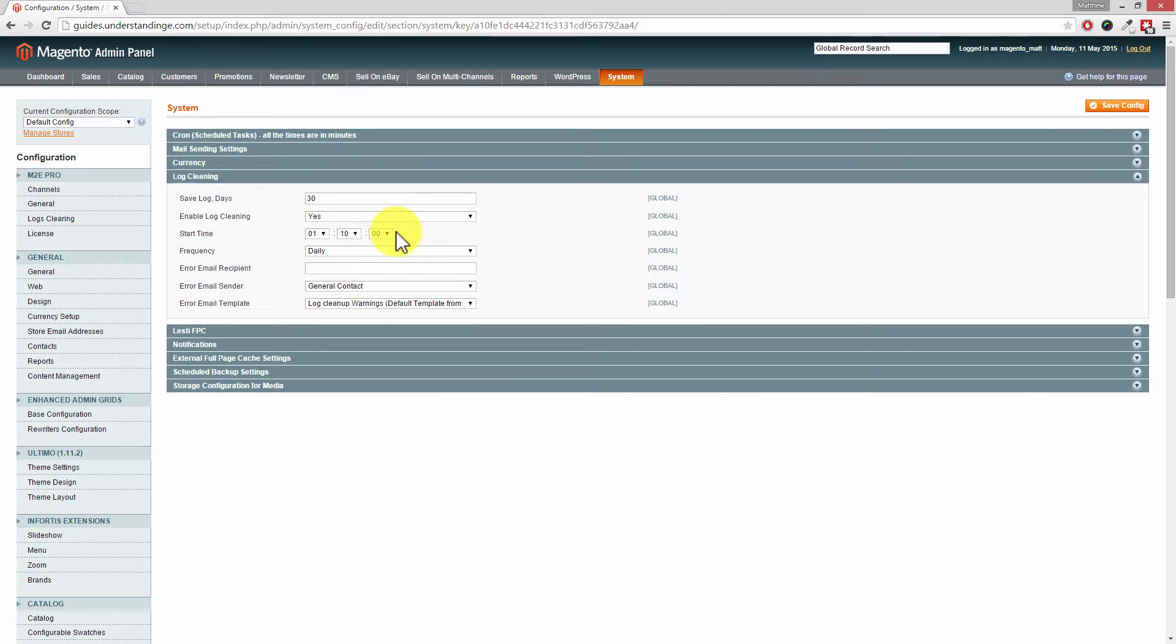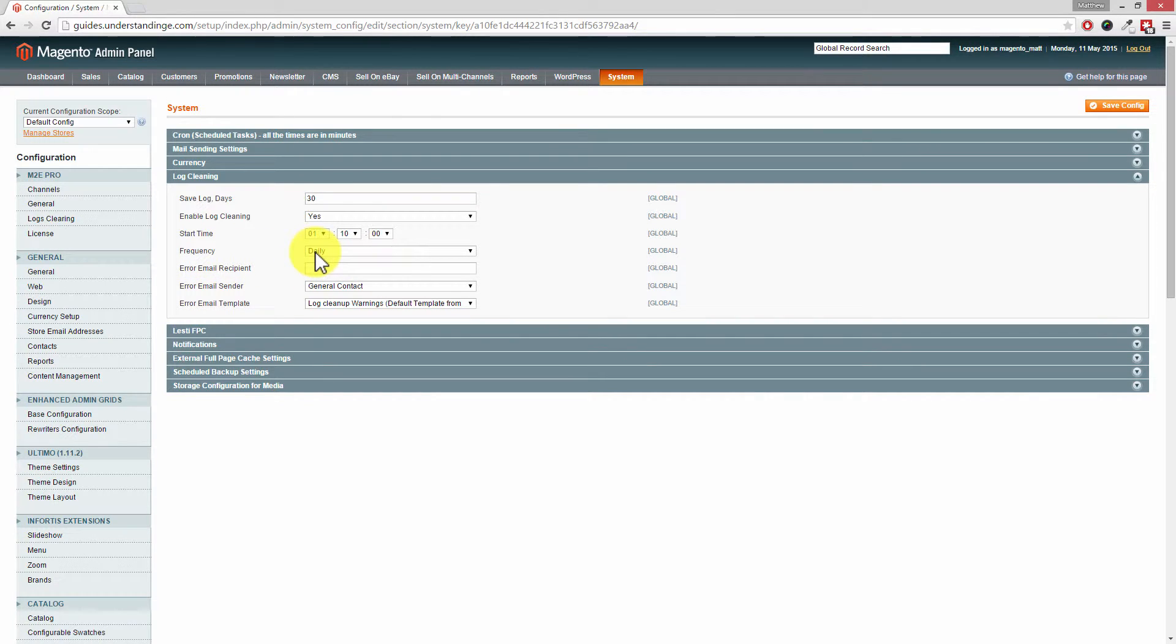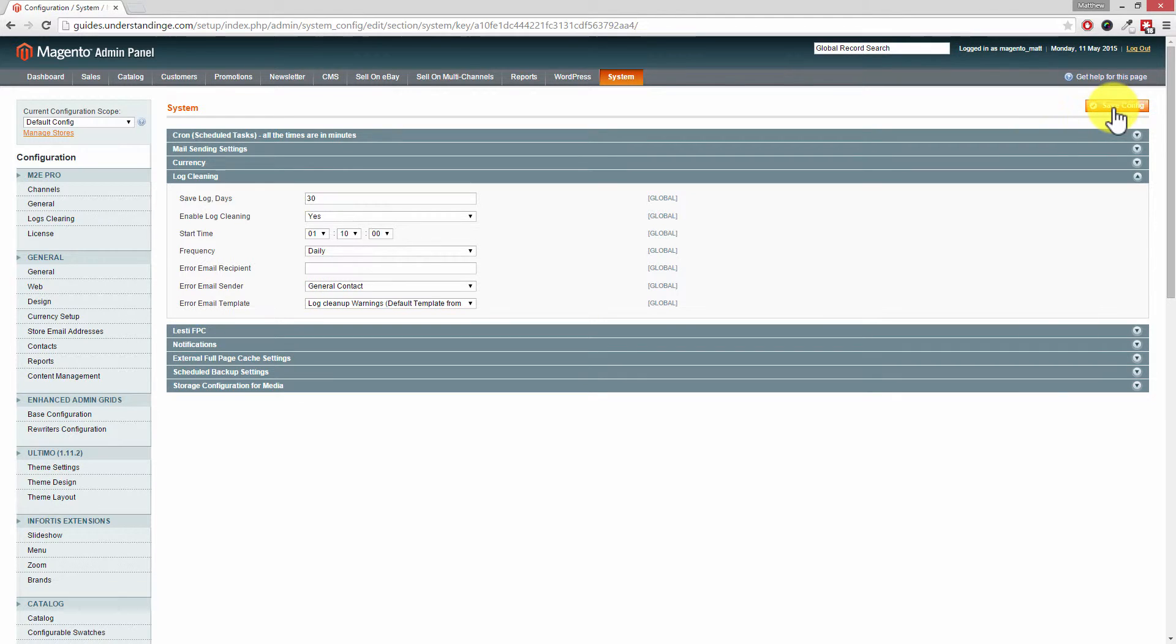So that's a little tip for you, especially if you're using shared web hosting. And then of course you can set the frequency to daily. And once you've been and made any changes in here, press save config in the top right hand corner.